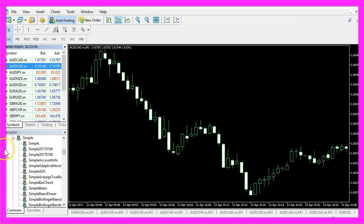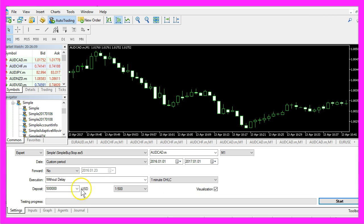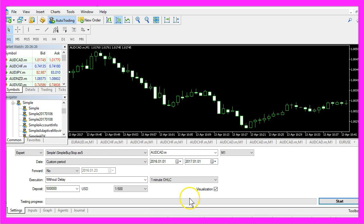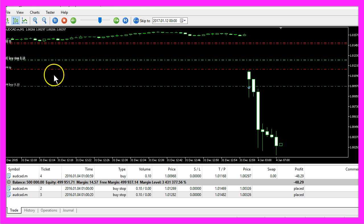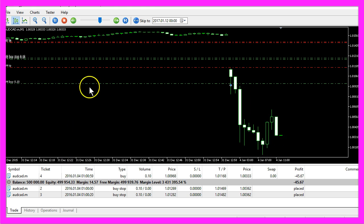And in Metatrader you want to click on view strategy tester or press ctrl and R on your keyboard and now you should see the strategy tester panel and here you want to select the file simple buy stop dot ex5 please also enable the visualization mode here and click on start.